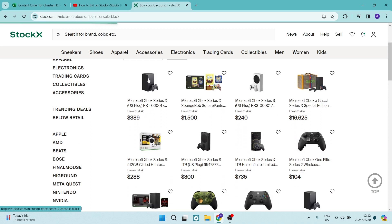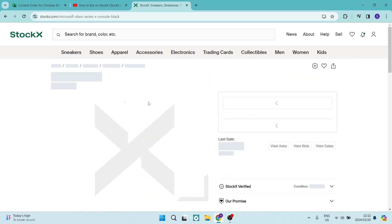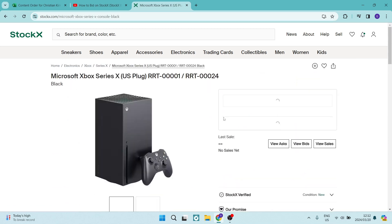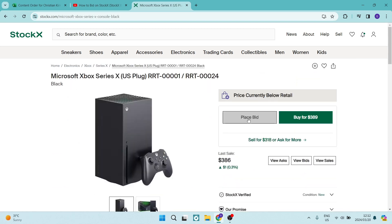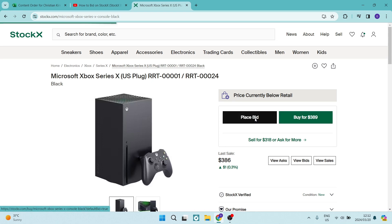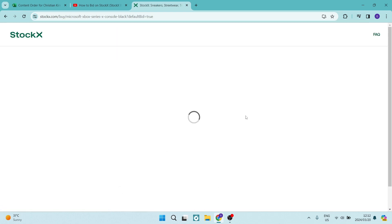We're going to go in for this first product over here for example purposes, and it says price is currently below retail. Right now we can actually purchase it straight up for $389, but what we're going to do is tap on place bid.